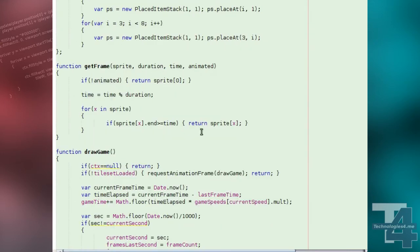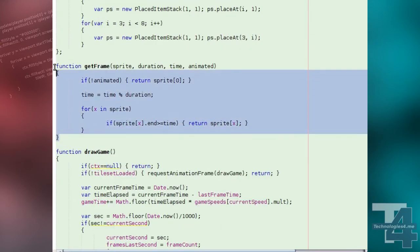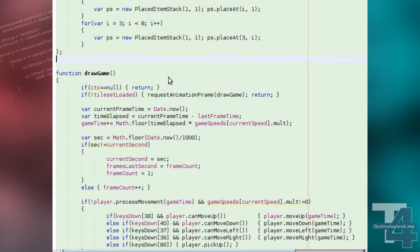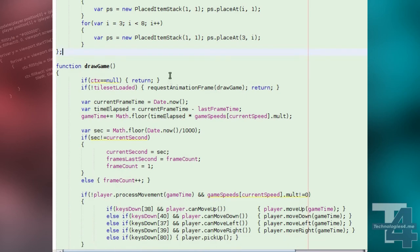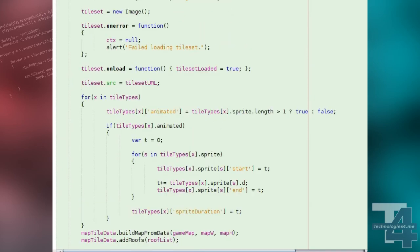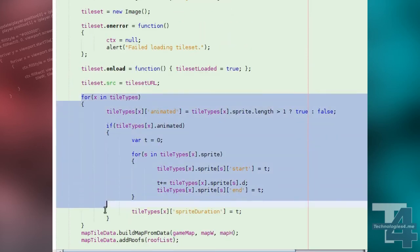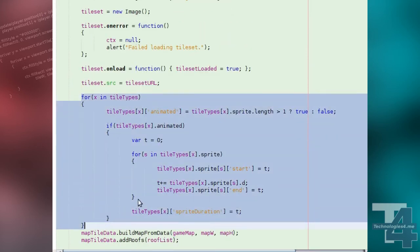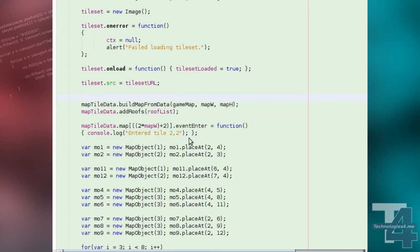We can now go ahead and remove the now defunct getFrame method. And lastly, in our window's onload method, we'll remove the code we used for processing animated tile sprites.